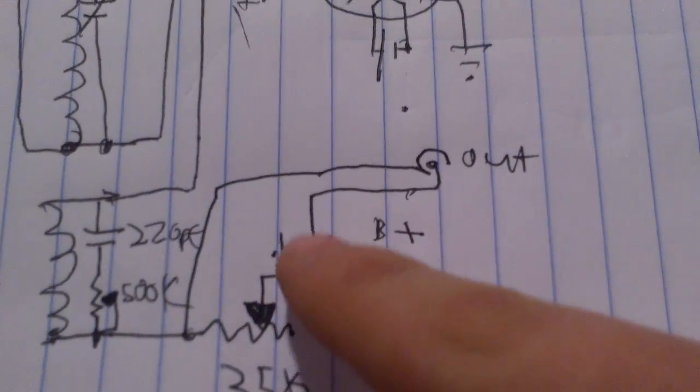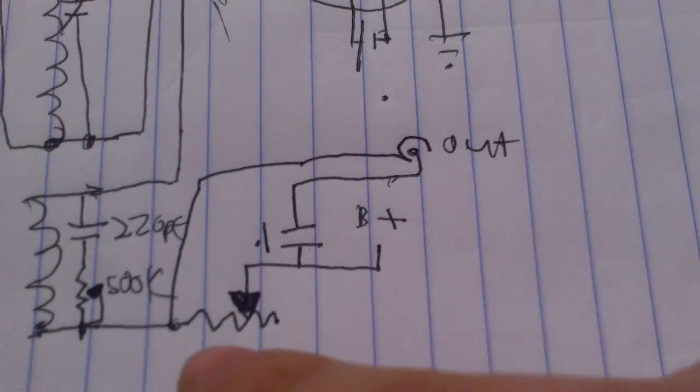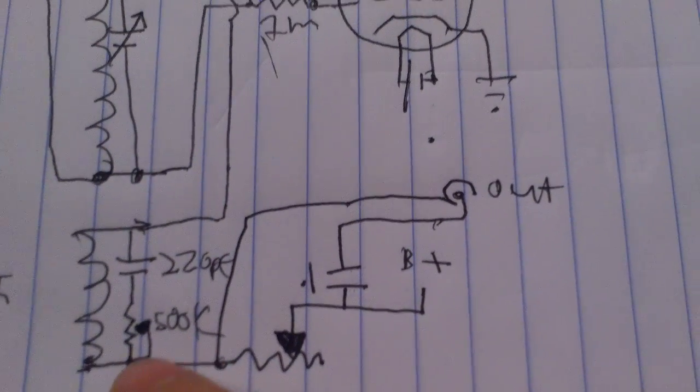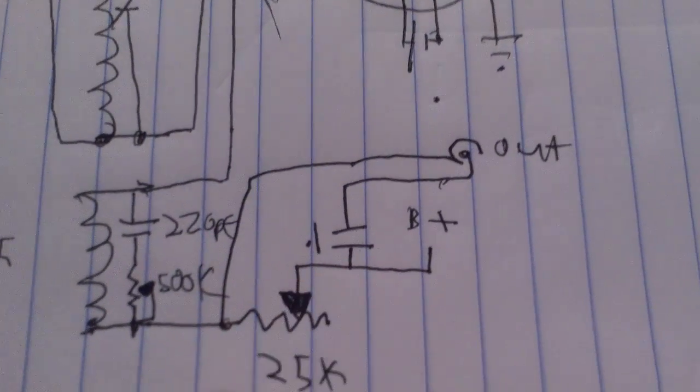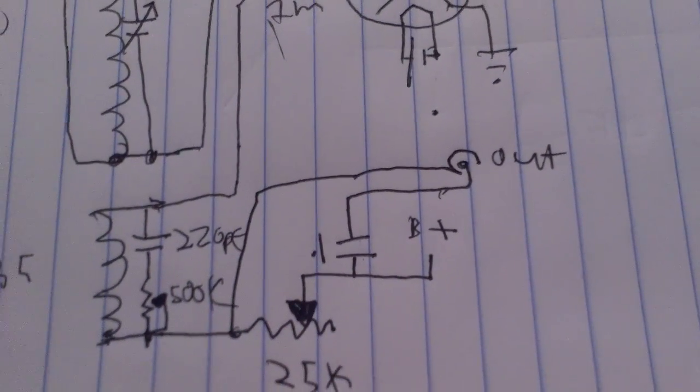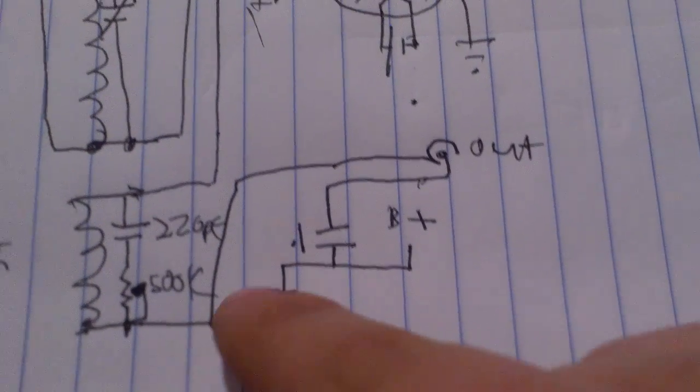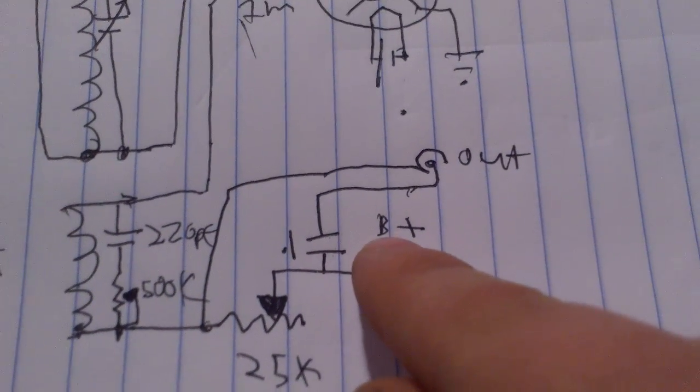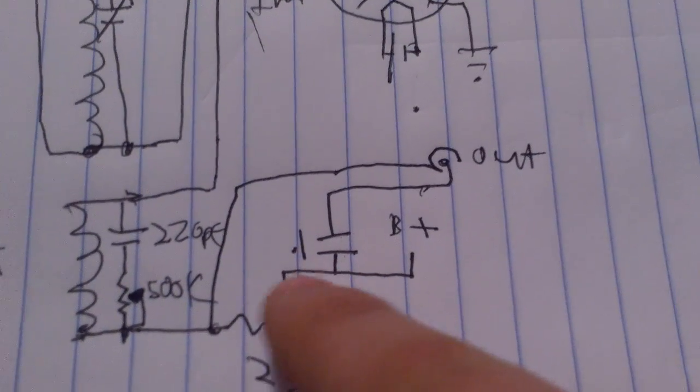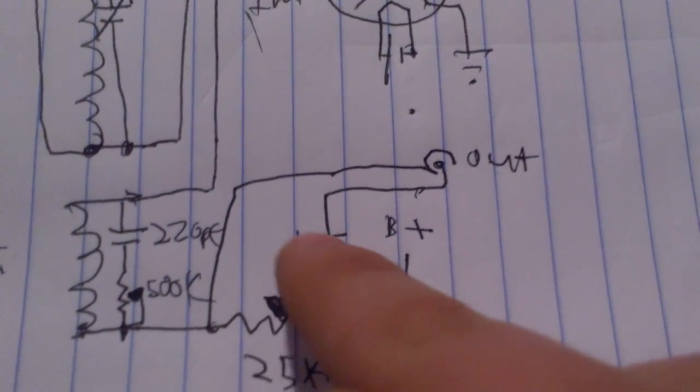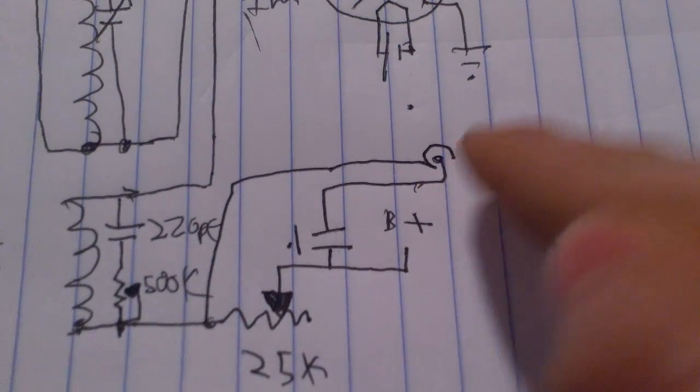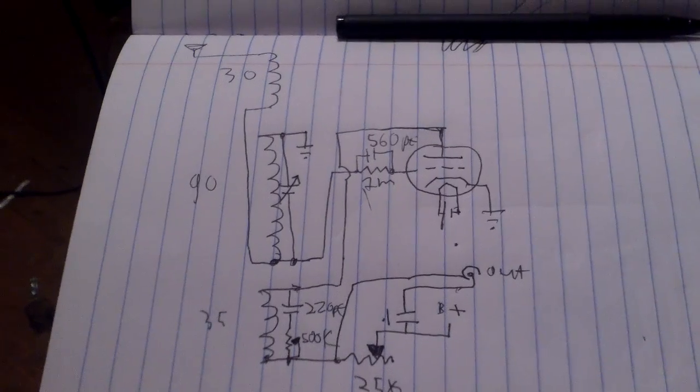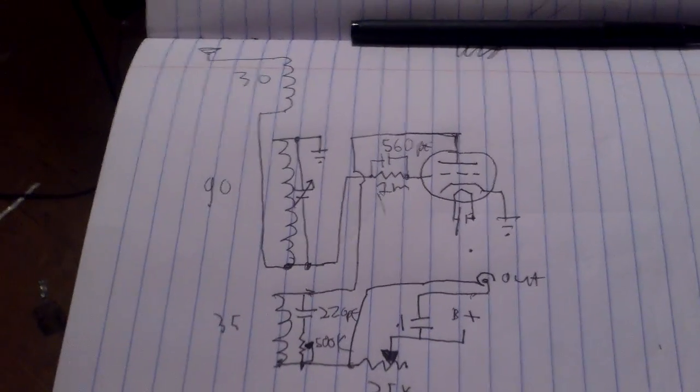And so I can connect this up to an amplifier and it will be louder. The output, which is supposed to go to headphones, I put a 25k-ohm potentiometer there that goes to B+, which is about 50 volts, and then through here into a 0.1 microfarad capacitor. You can hook it up to an amplifier. So, that's the circuit.